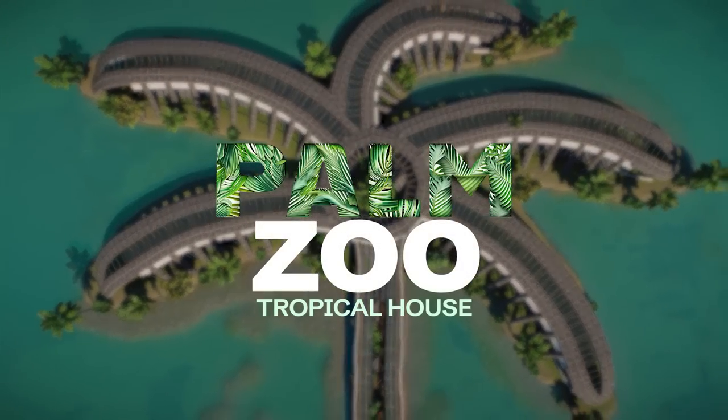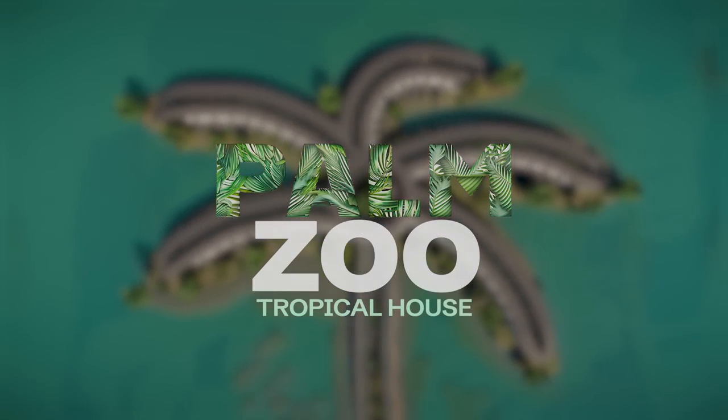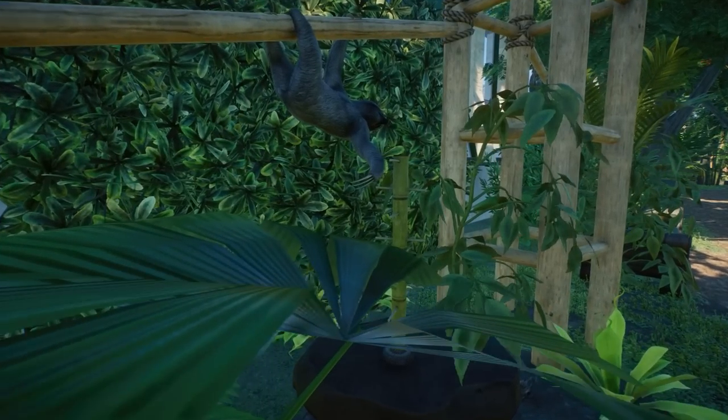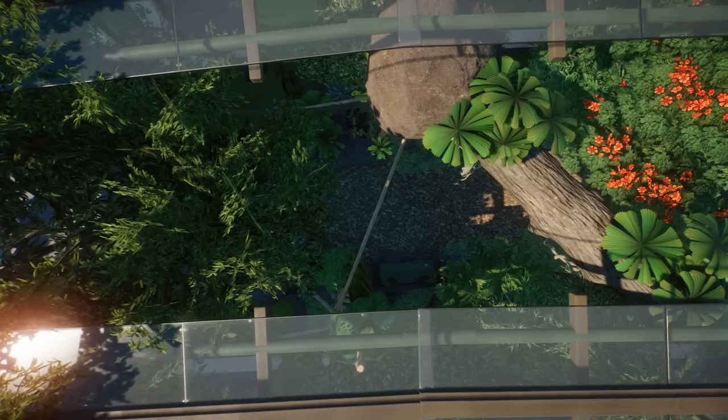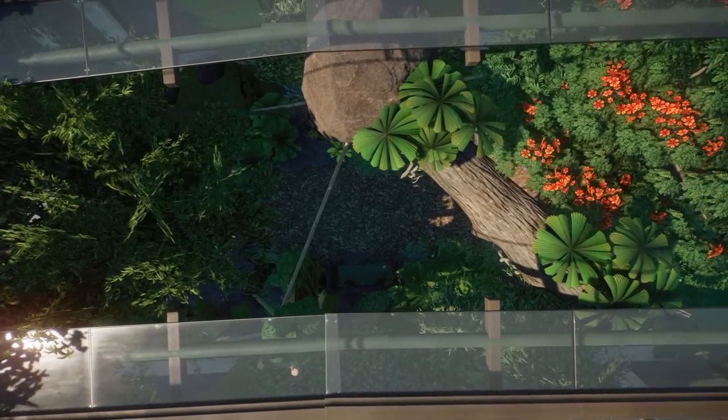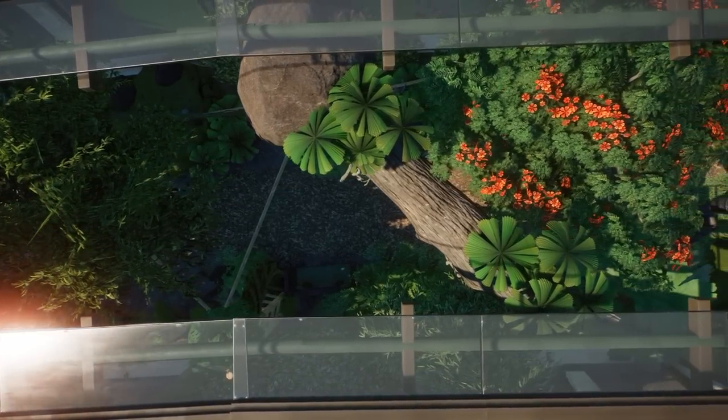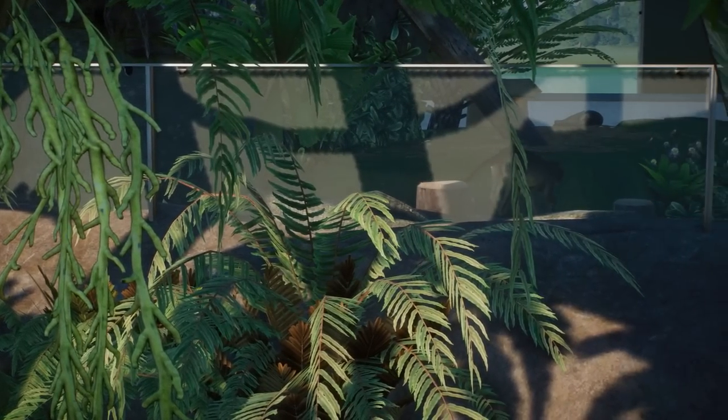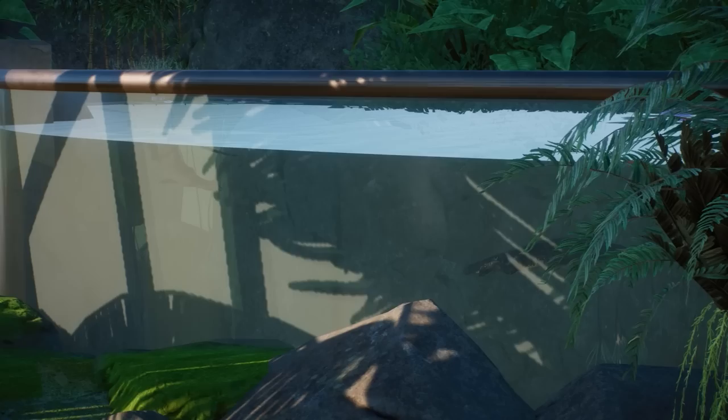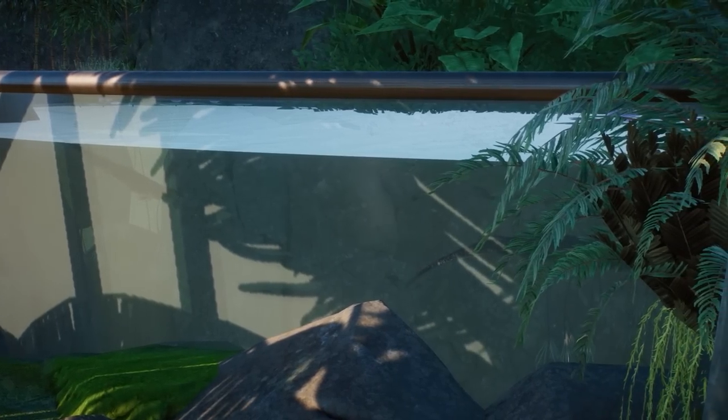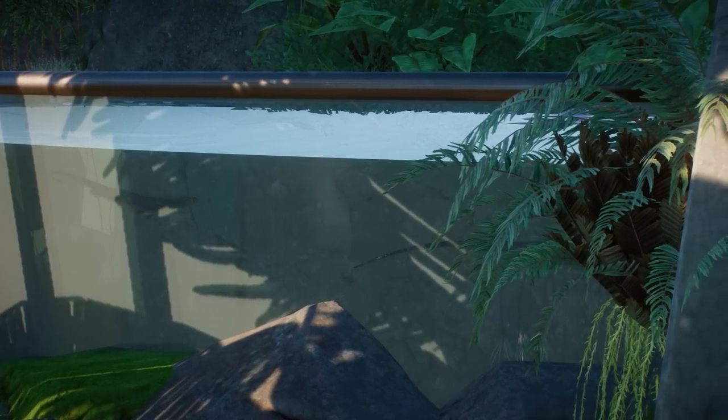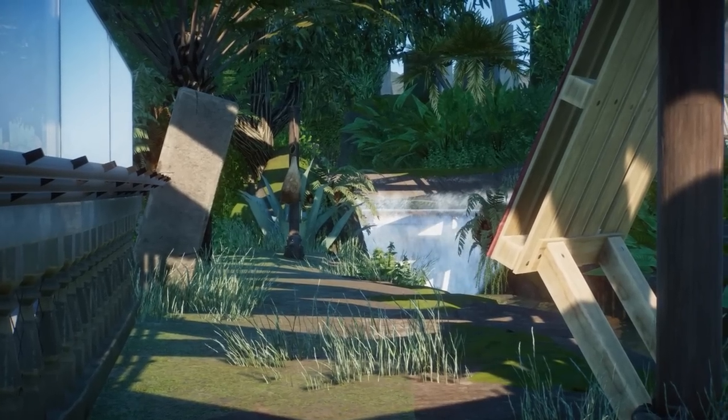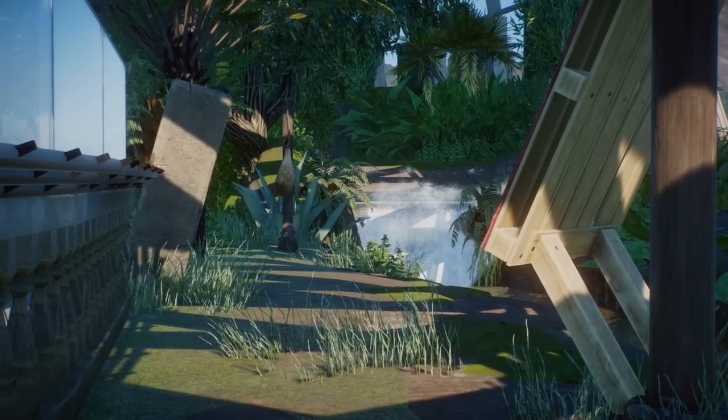Welcome everyone to Palm Zoo Tropical House, a brand new mini-series on the channel where we built a palm tree shaped zoo house housing all the tropical DLC animals and some little surprises. If you're in for that stick with me and let's get going.